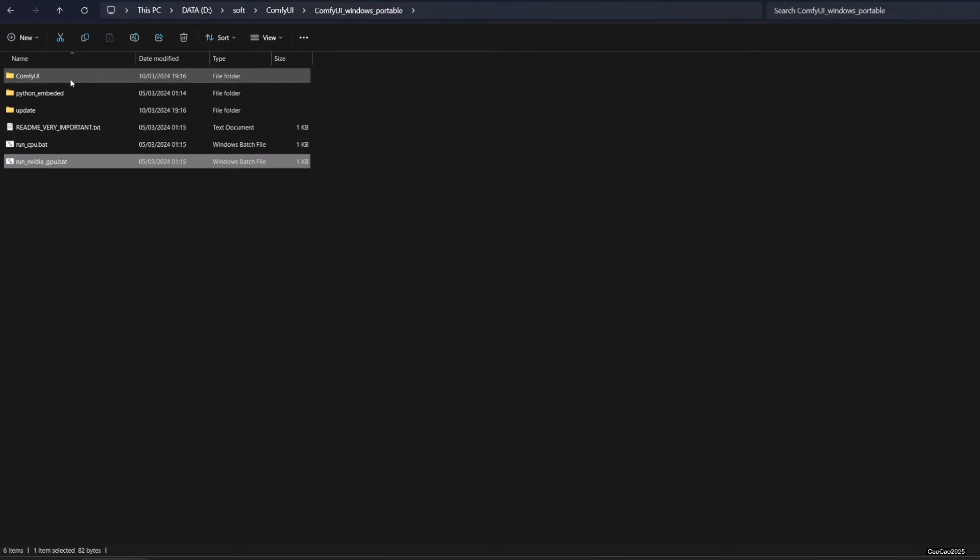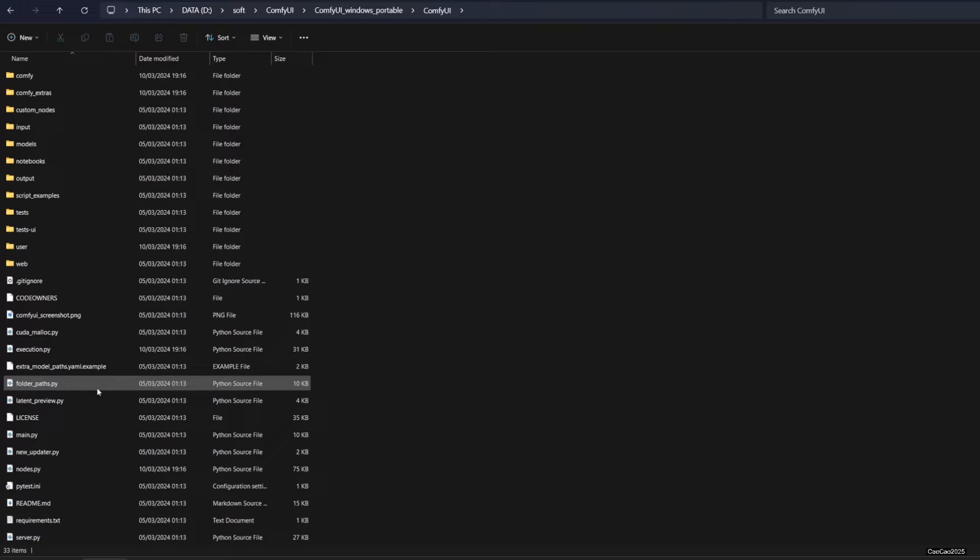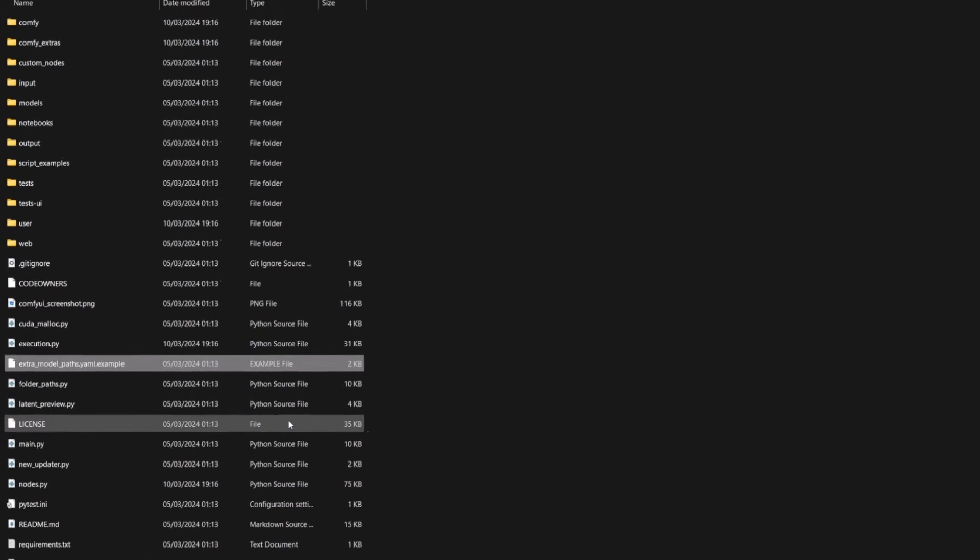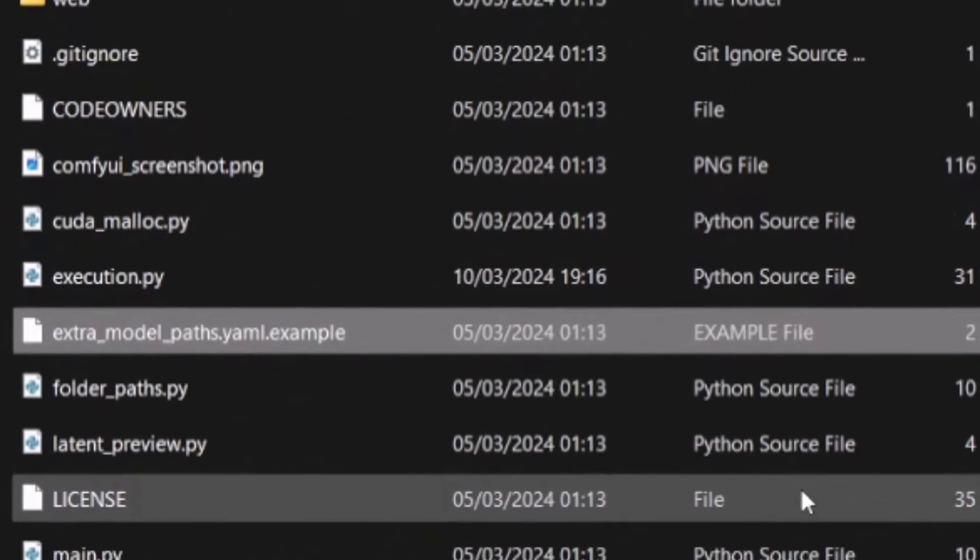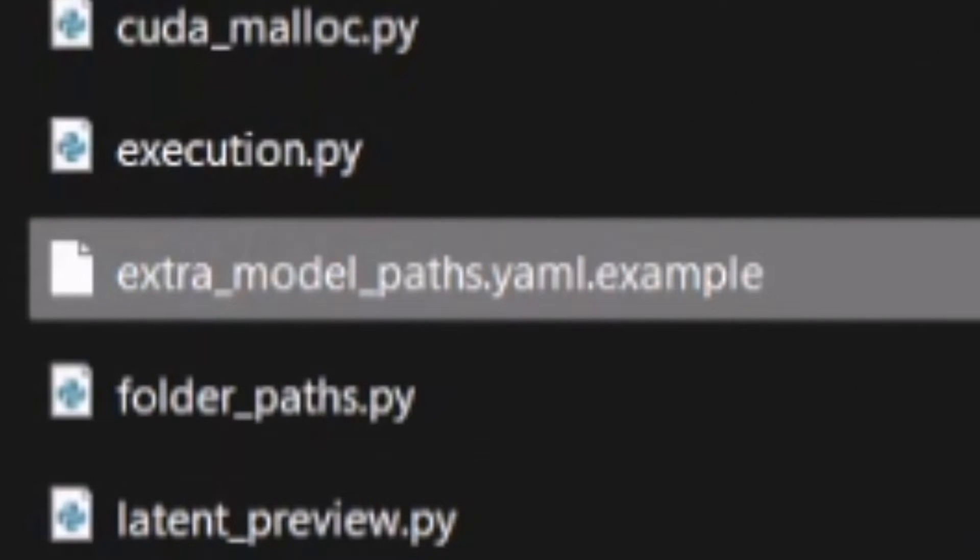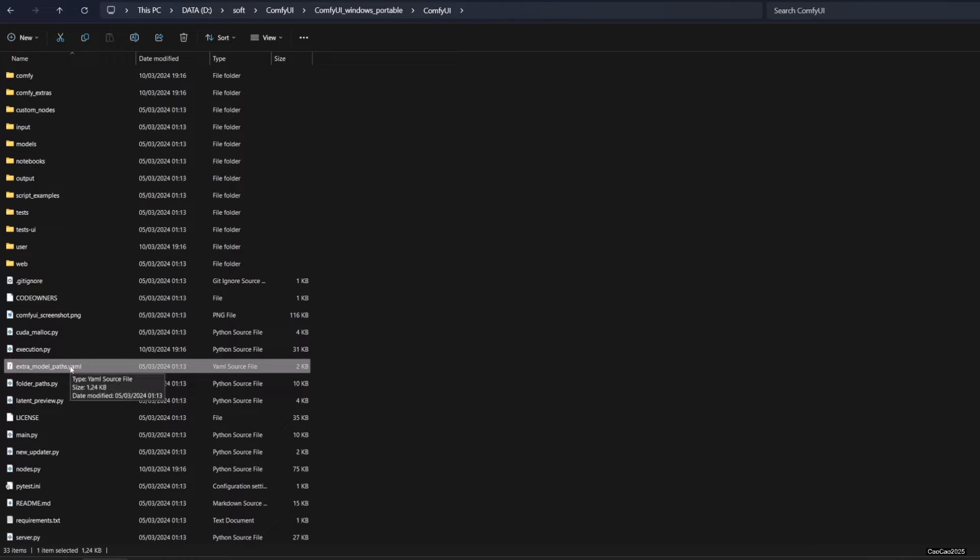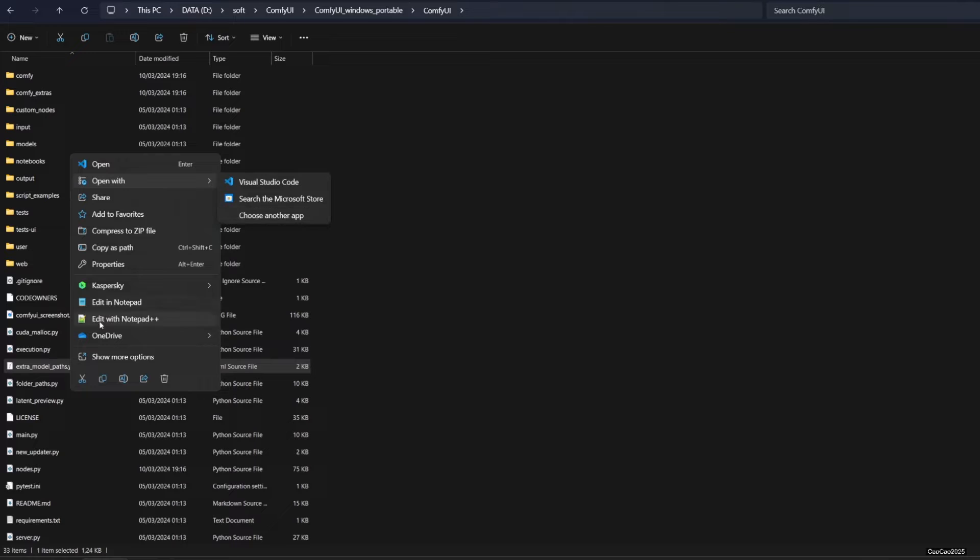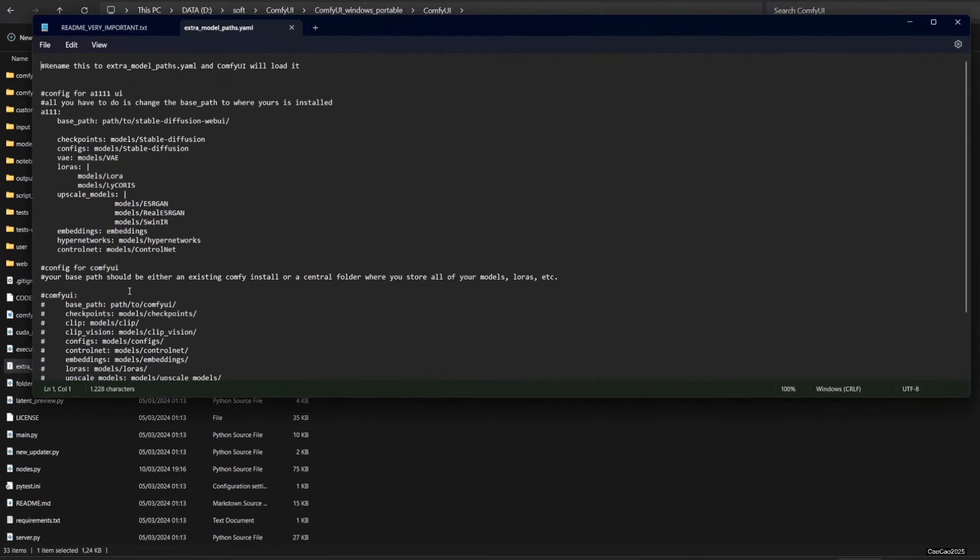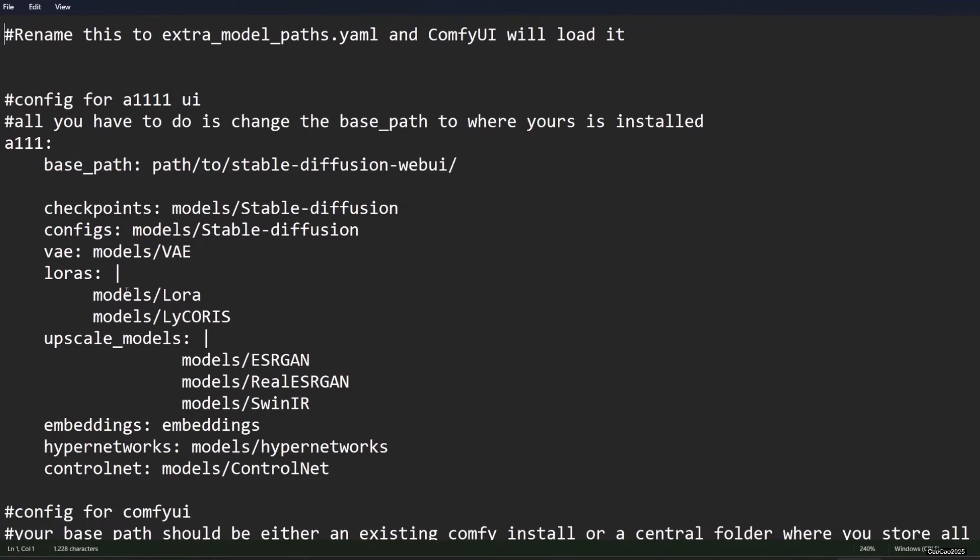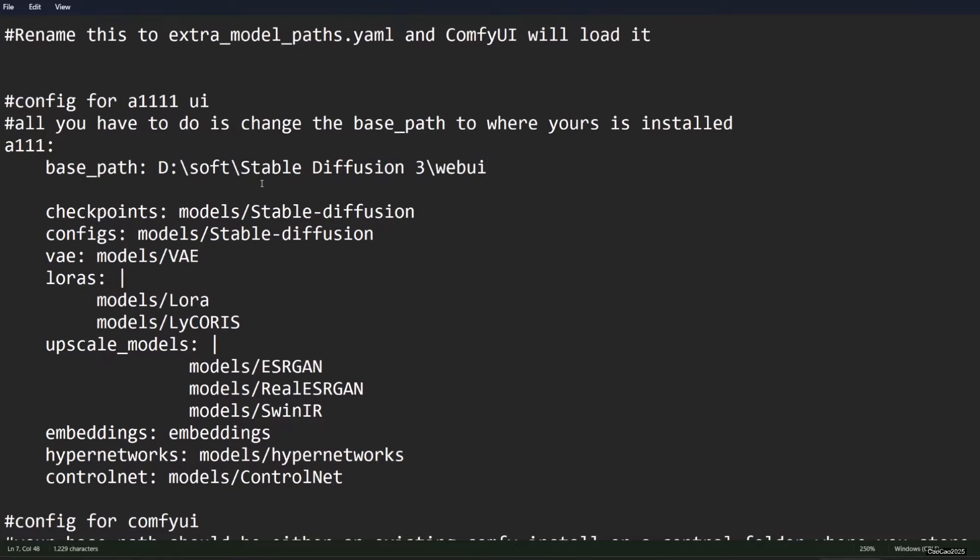Now I assume you have Automatic 1111 already, so the next thing you do is to access Windows Portable slash Comfy UI. Search for extra_model_path.yaml.example. Rename the model by removing the .example, so it became extra_model_path.yaml. You could also copy-paste the file to make a backup. Open the file using any text editor. Change the base path into your Automatic 1111 path. For my PC, that means D Drive slash Soft slash Stable Diffusion 3 slash Web UI.